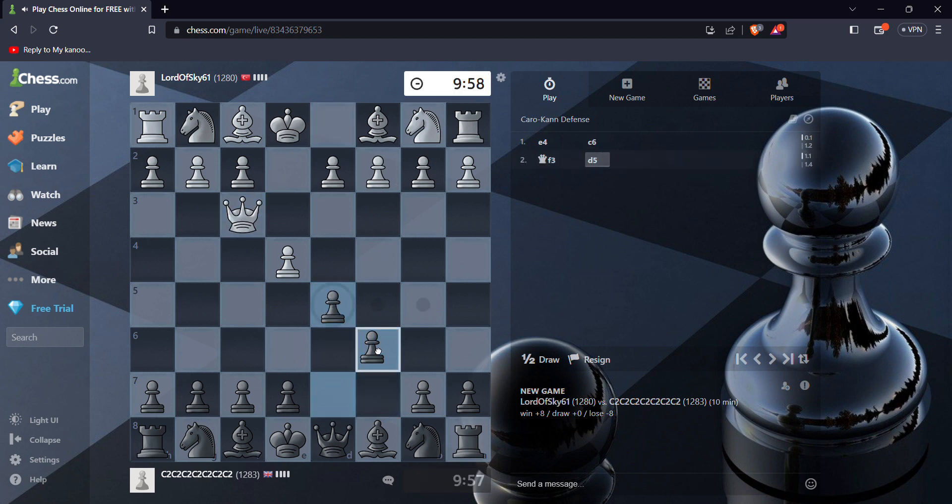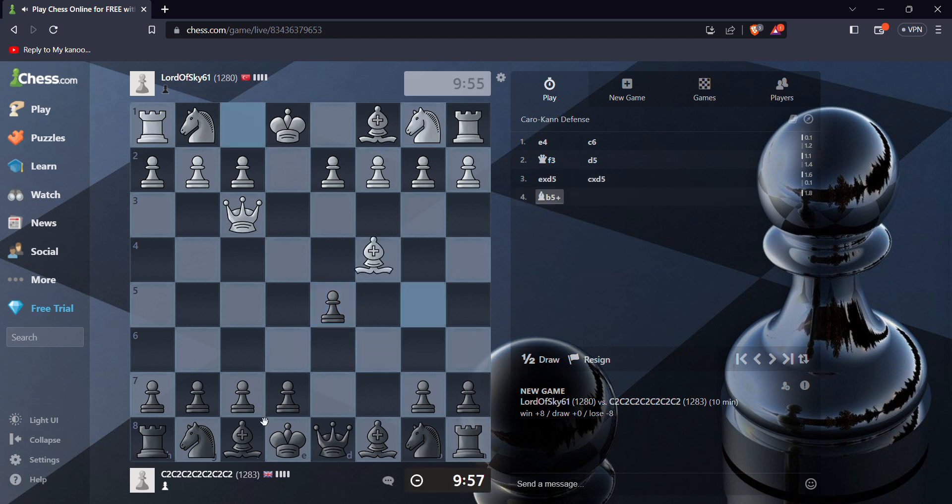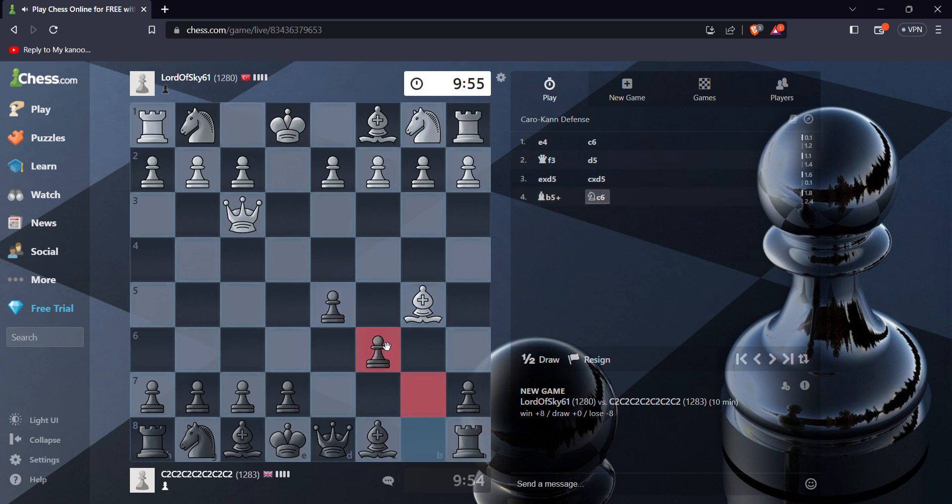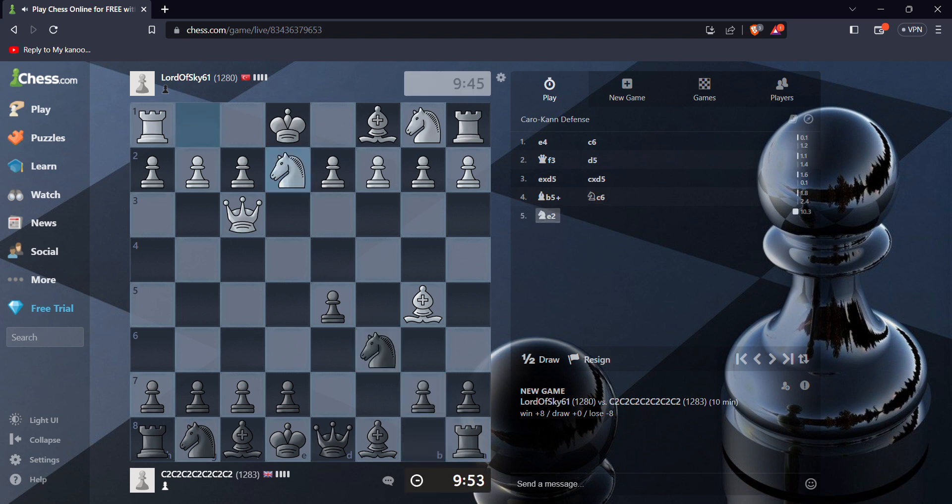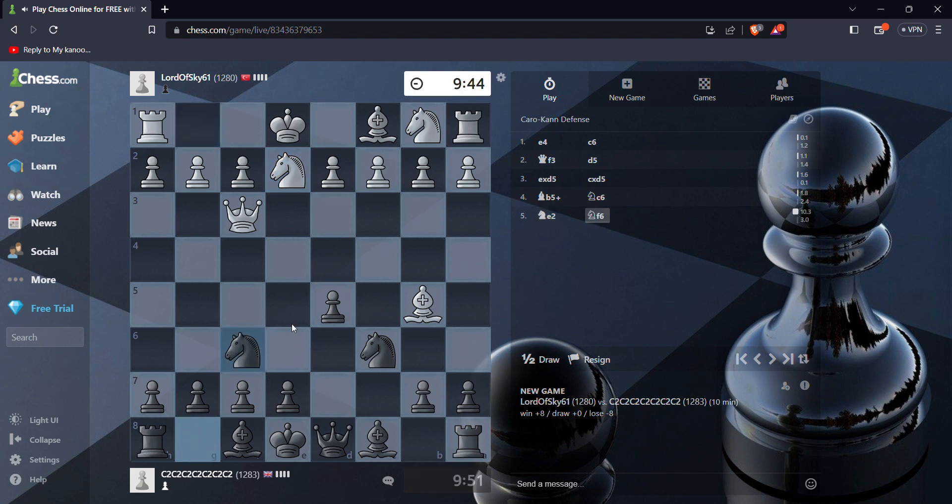Oh no, I just got even at 1280. Oh my gosh, are you serious, man? It's so frustrating seeing this opening, which is like, it's not even good.